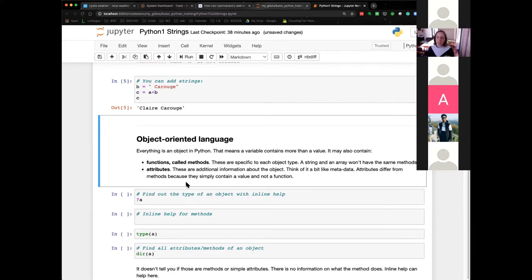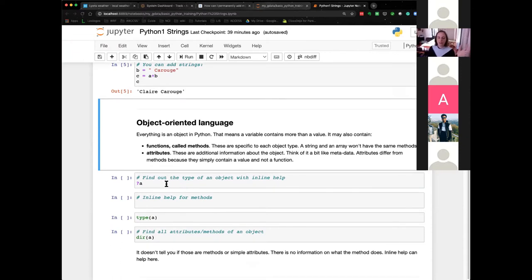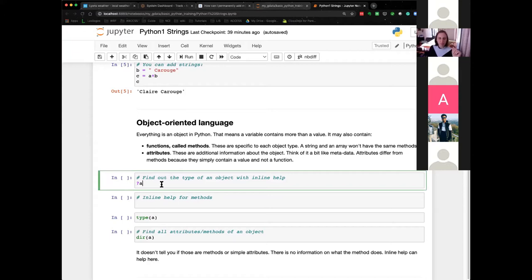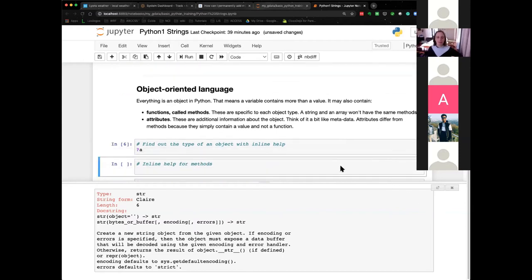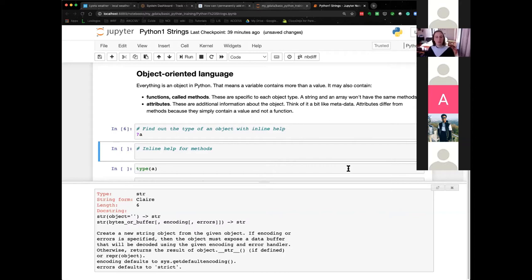It's very useful to always keep track of what type your variables are, because you can't use the same function on all of them. In a notebook you have inline help. If you put the interrogation mark and A and execute the cell, you see something appears. It tells you A is a str, so it's a string. In this case the value is 'Claire', it has a length of 6, and it gives you more information about what str is — it can create a string object, and so on. Using a notebook is useful because it gives you a bit more information.